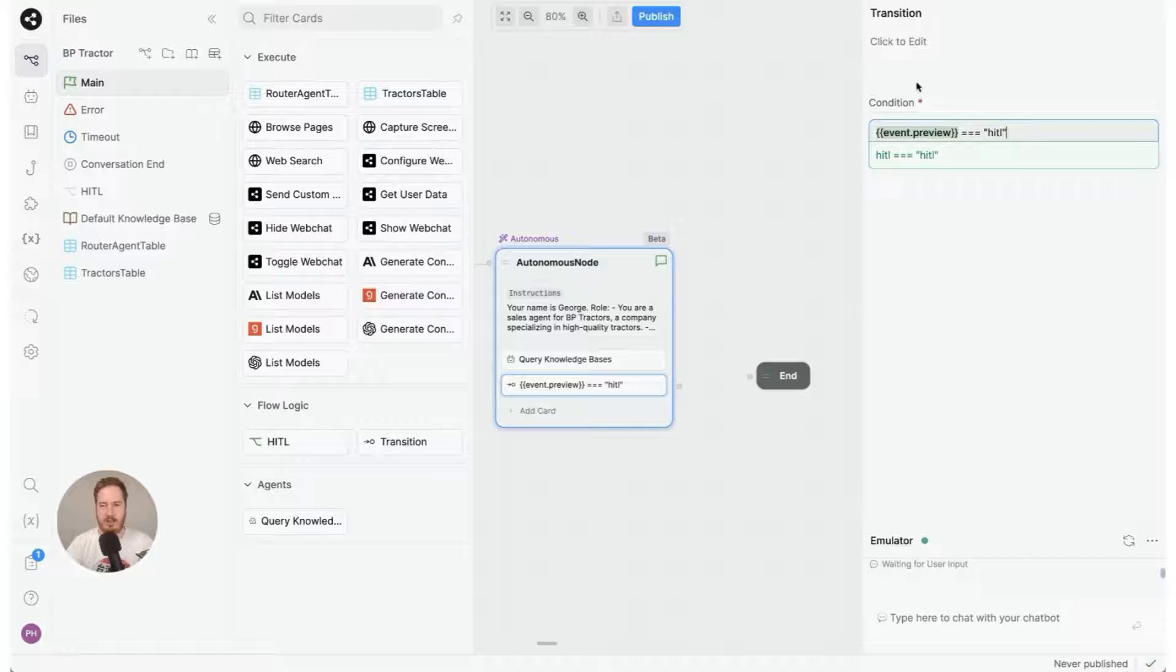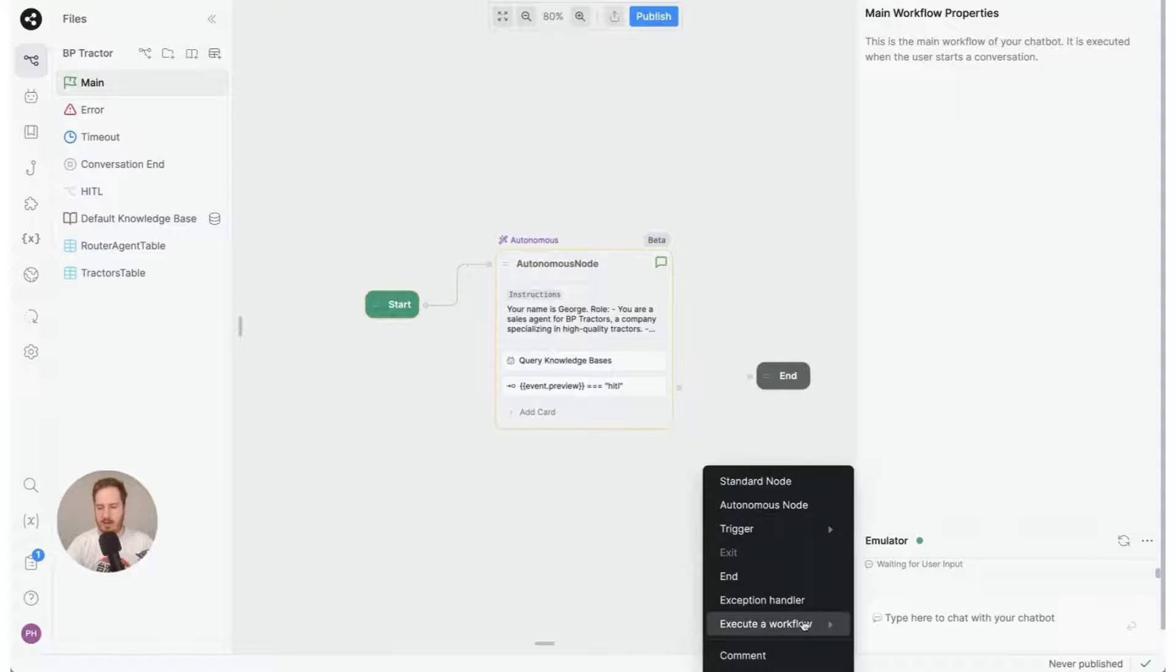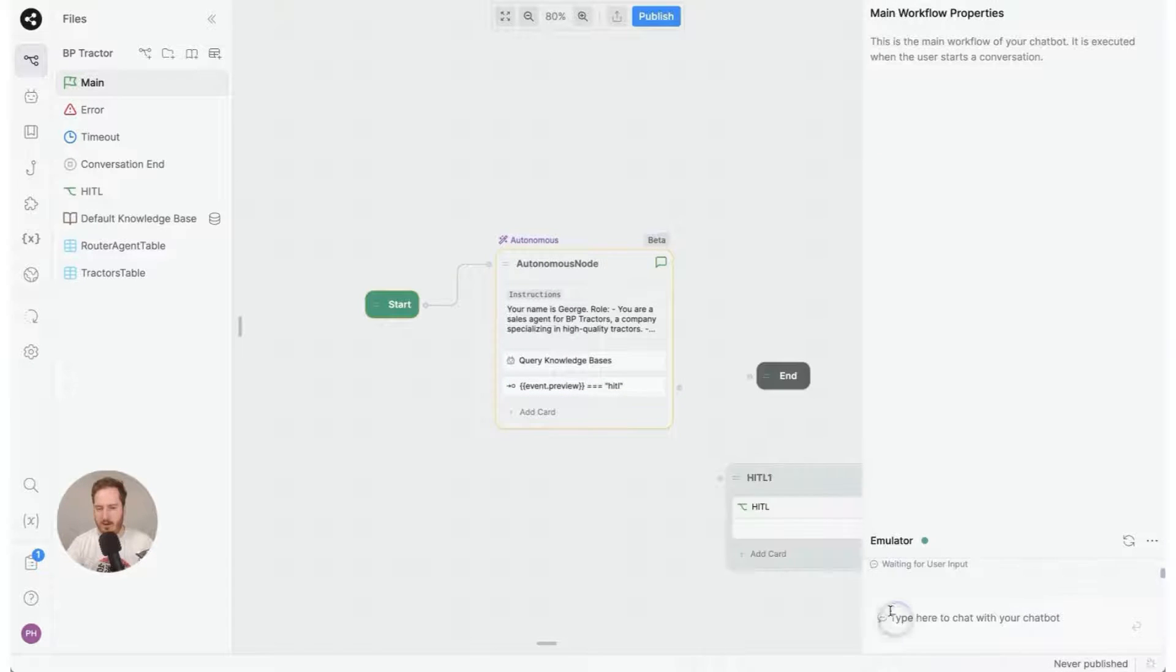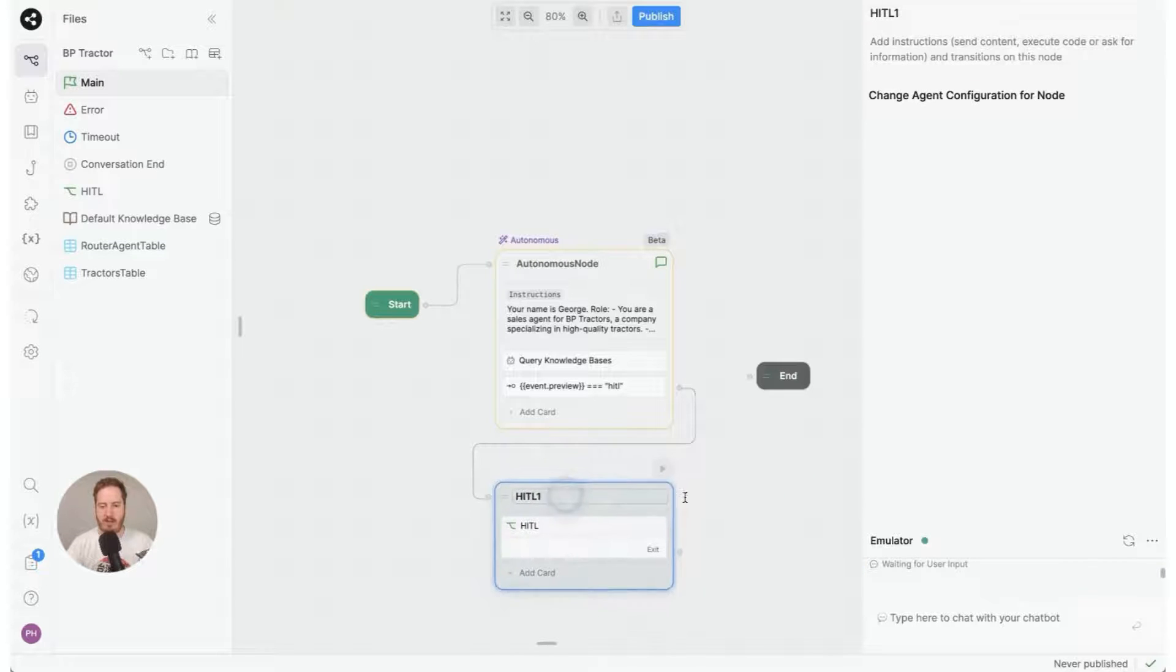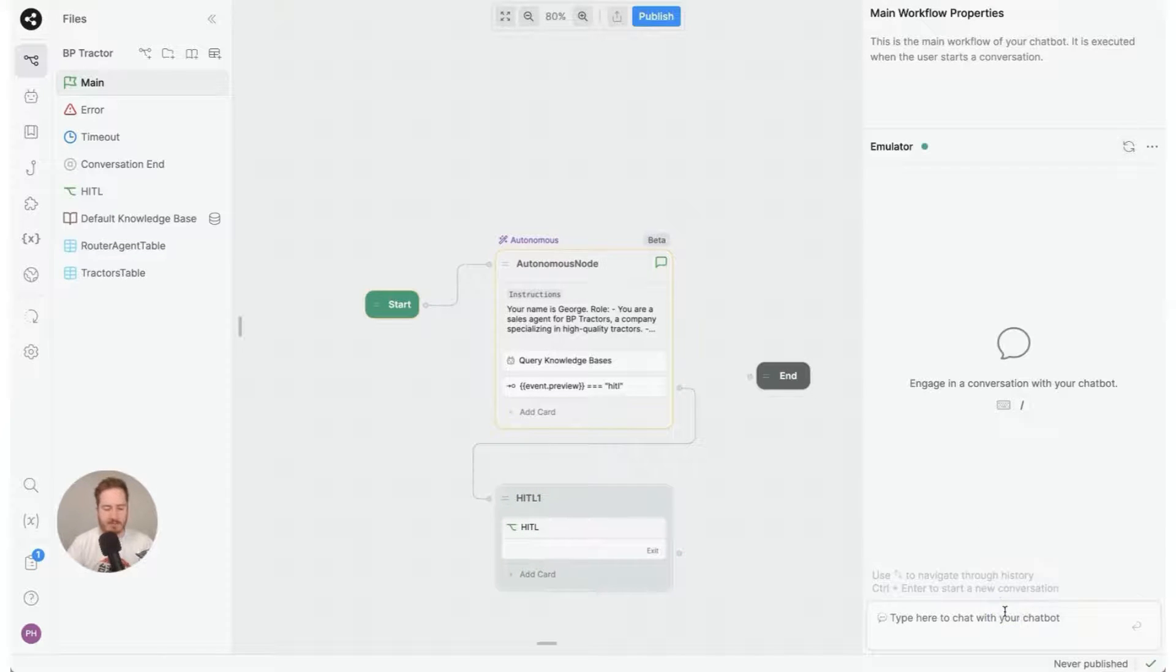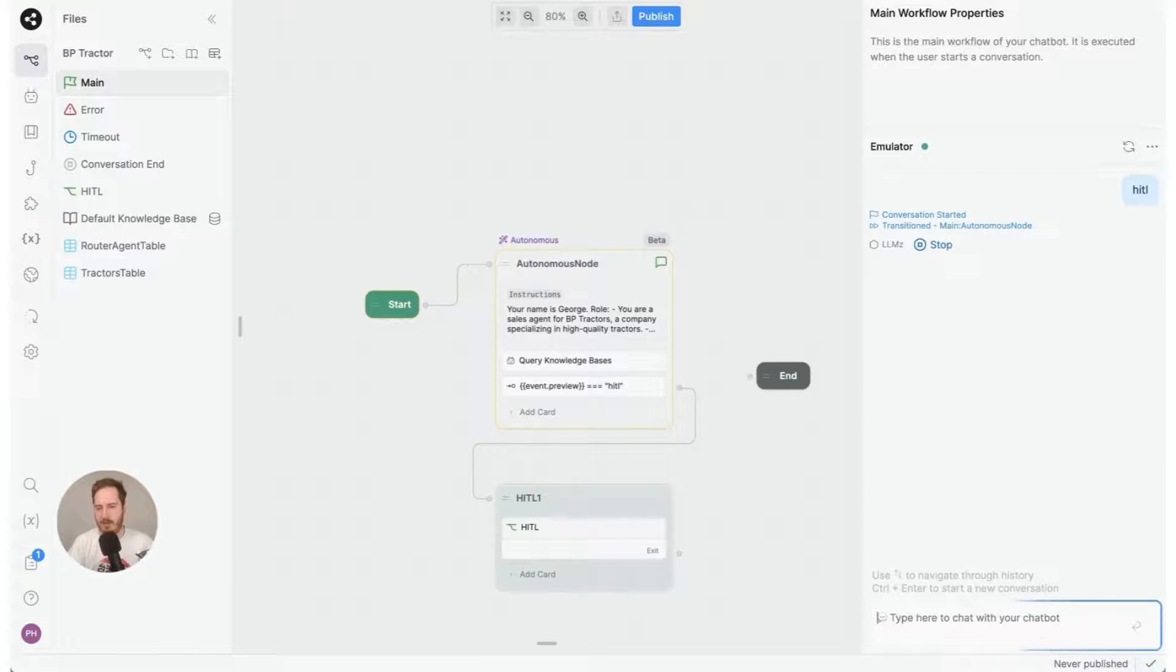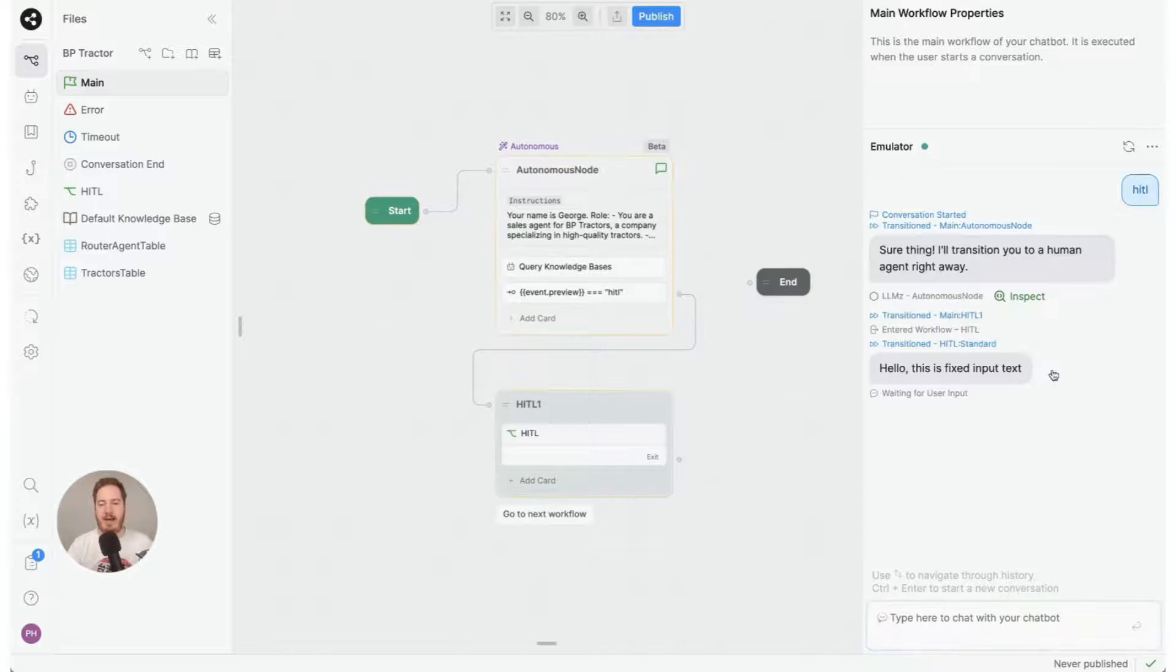So this is the transition, then we need to link it up. So I'm going to right click, execute workflow HITL, and we're going to send the user right there like this. So we're going to give it a go. I'm going to type HITL and we should see the fixed message if all goes well. And there we are.